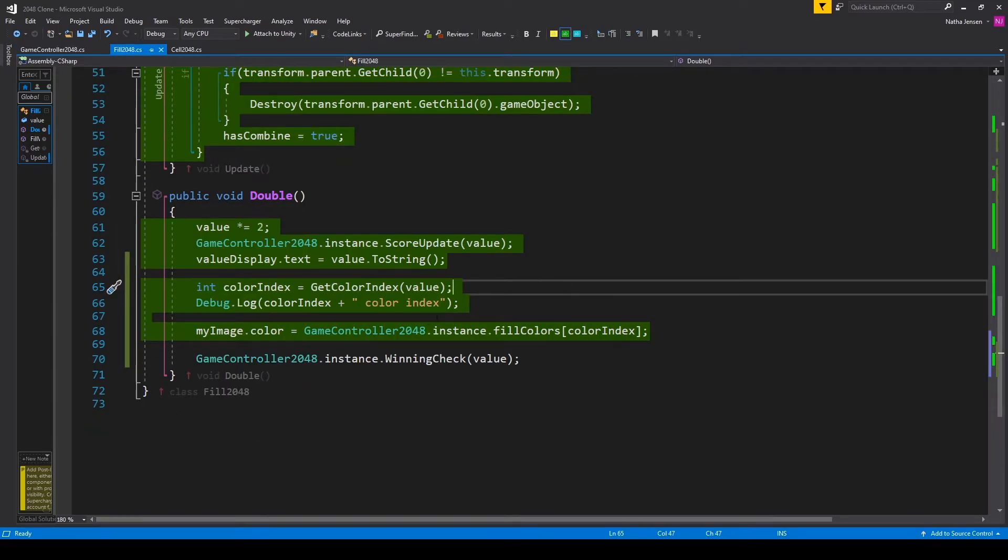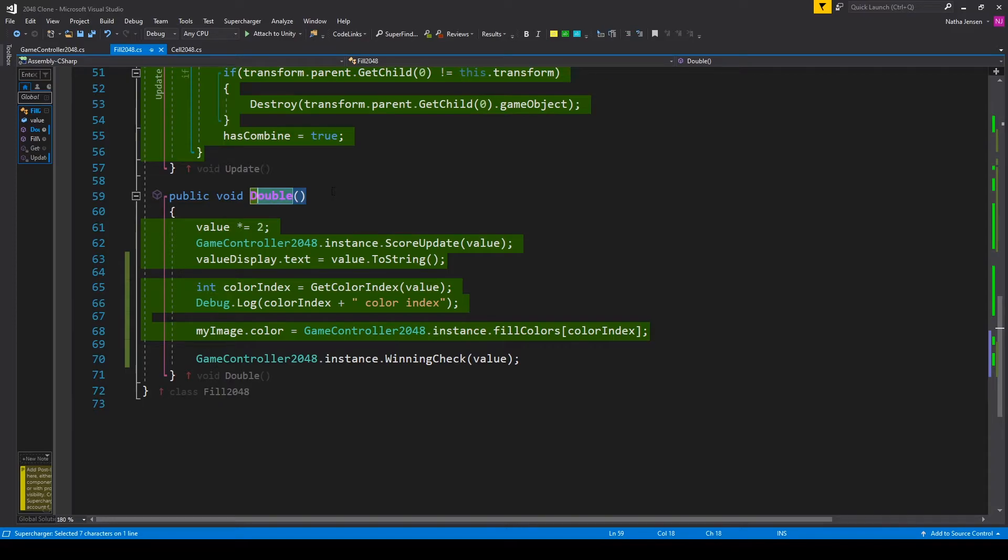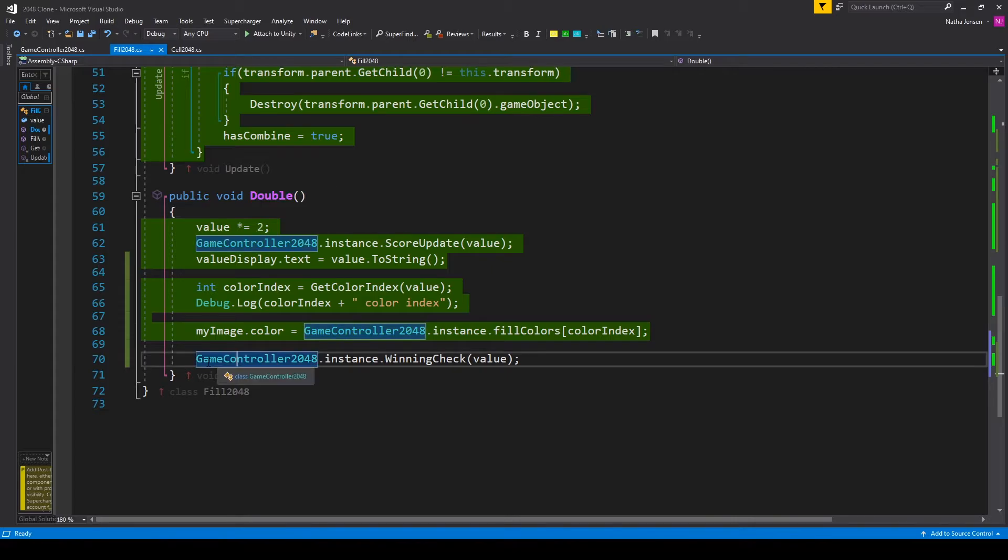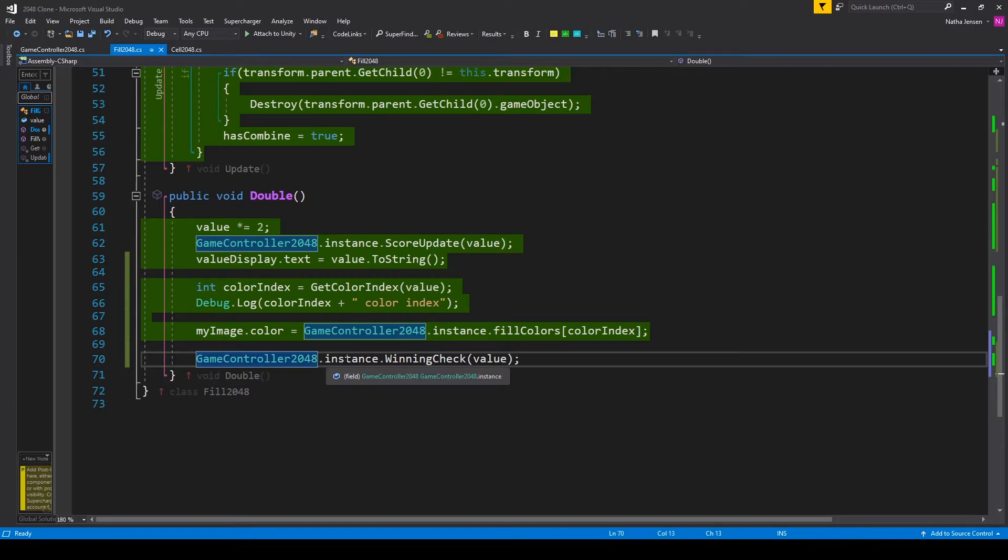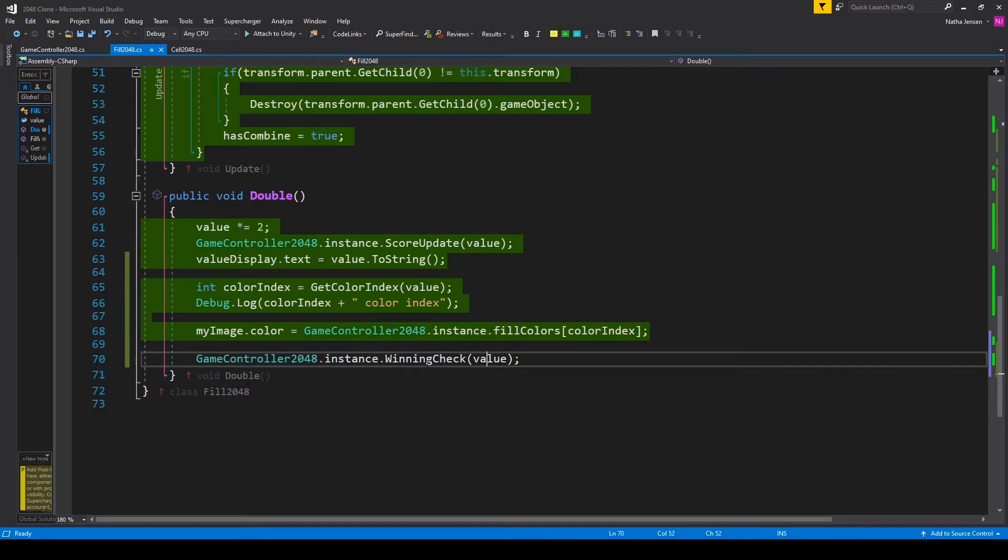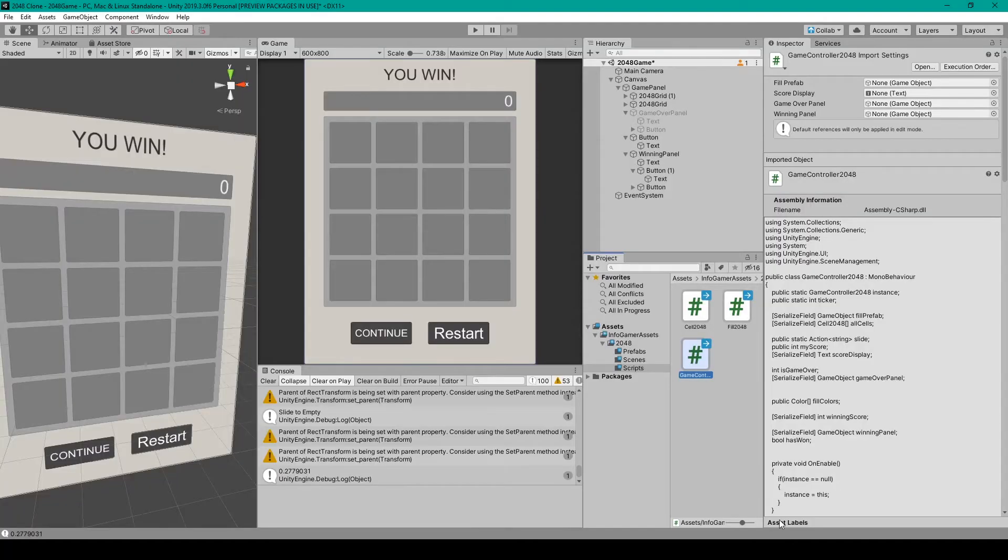To call this function we want to do this in the double function because the double function is the function that's called whenever two fill objects are combined. And so here at the bottom of our double function I have game controller 2048 dot instance dot winning check and we're passing in the current value variable and that's all we have to do. So let's go ahead and save this script and we'll go back to unity.